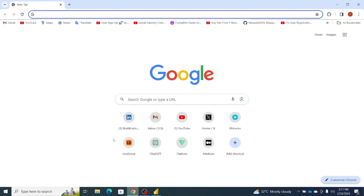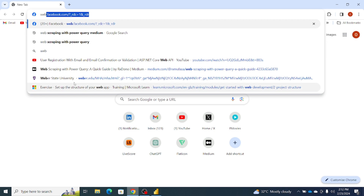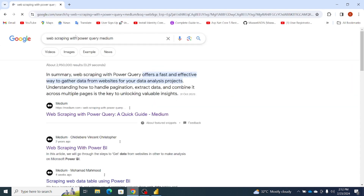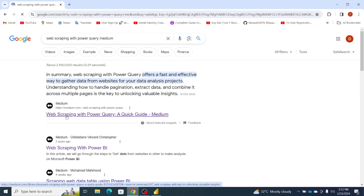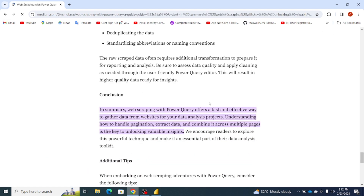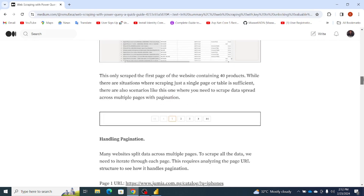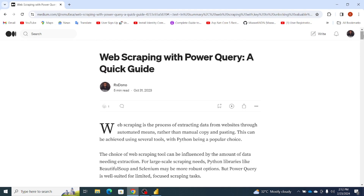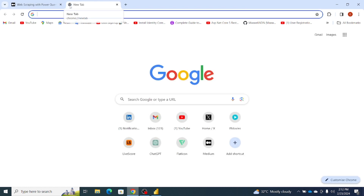What I want to do is simply search for the Medium article we want to use for this project. When I type 'web scraping in Power BI', it's going to be the first article I see on my search. I'll leave the link to the article on the video. This is the article we're going to be working with. The next thing I want to do is navigate to the website that we actually want to scrape the data from — in this case, it's going to be the Jumia website. I'll simply open another browser and search for Jumia.